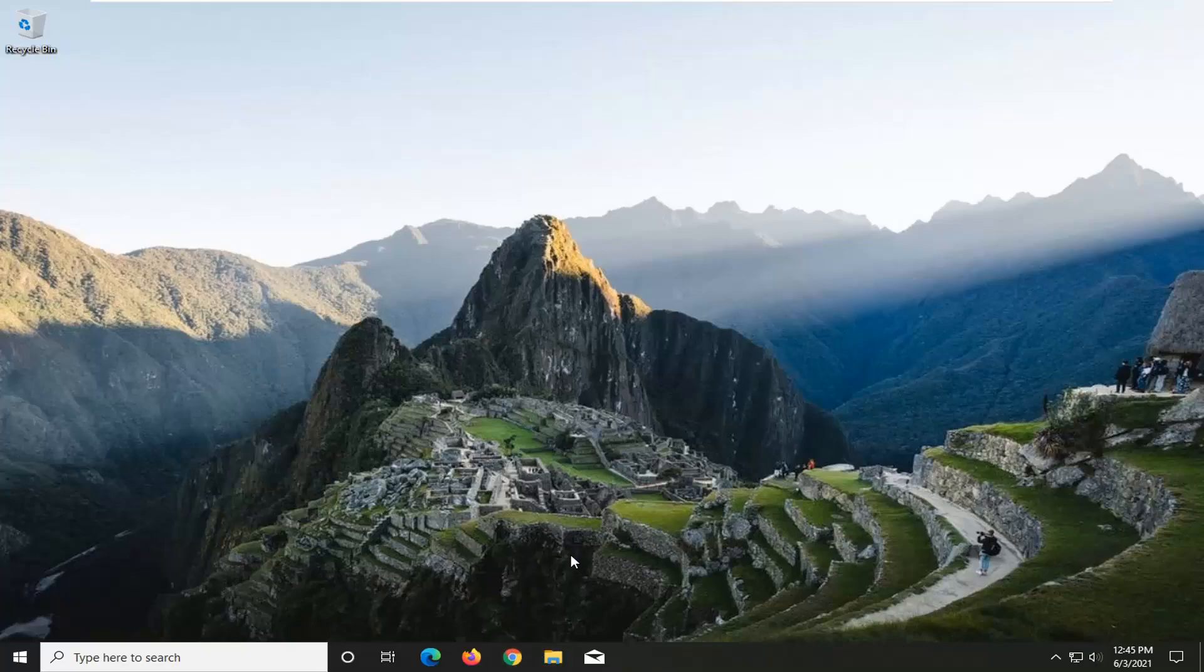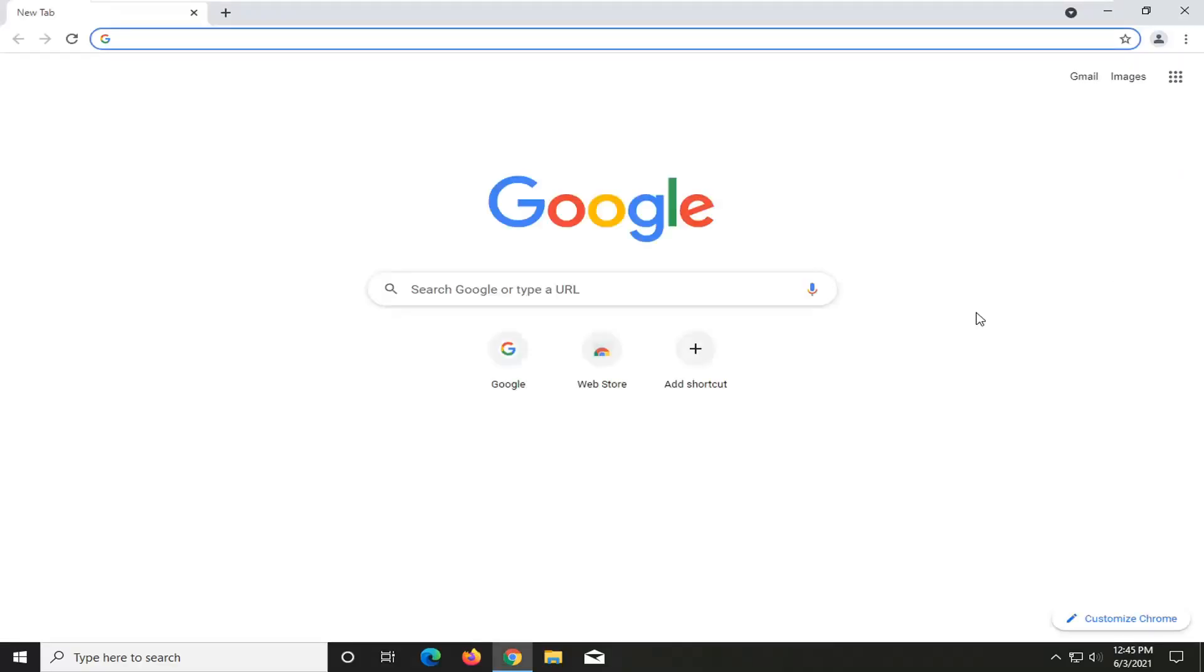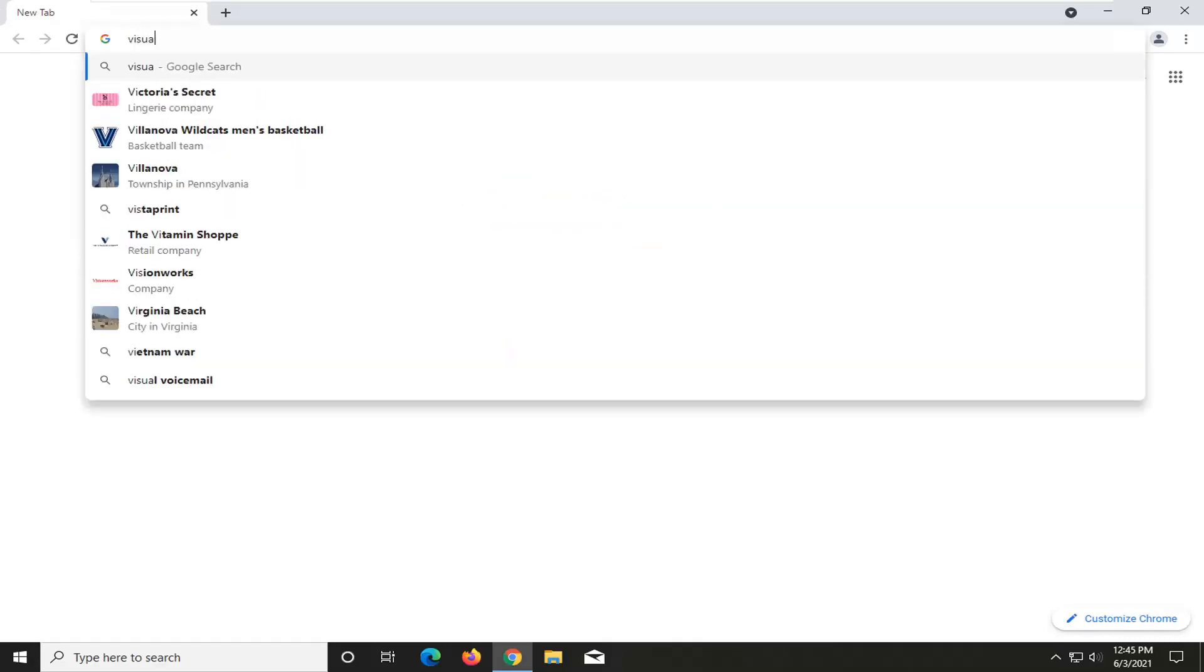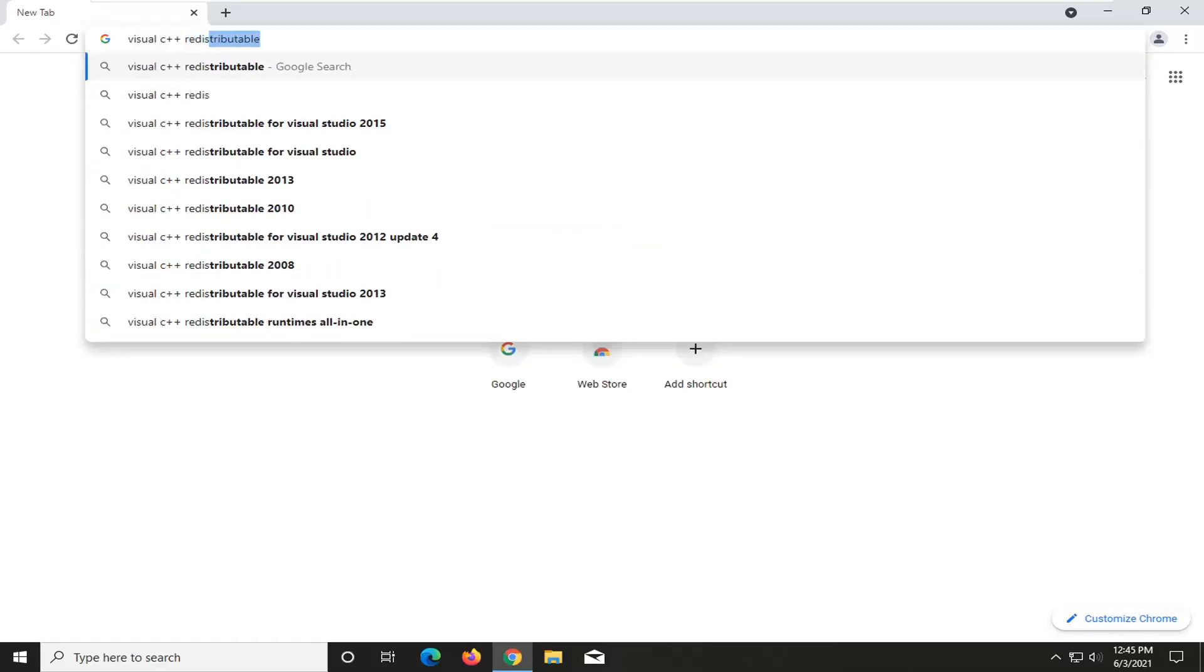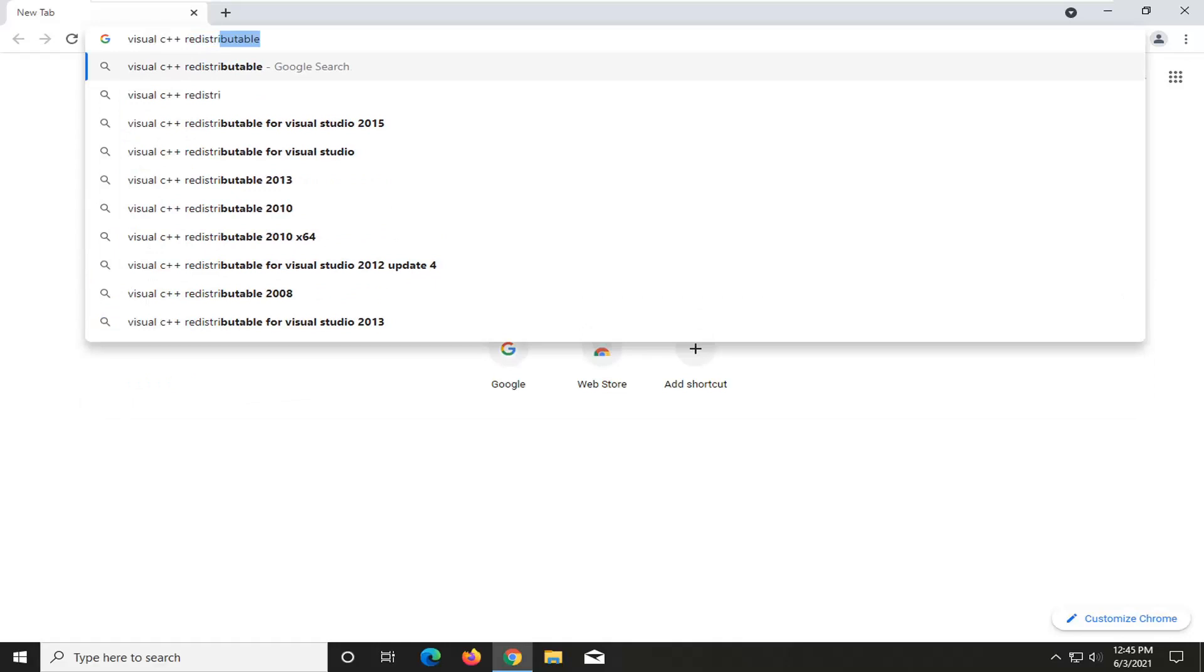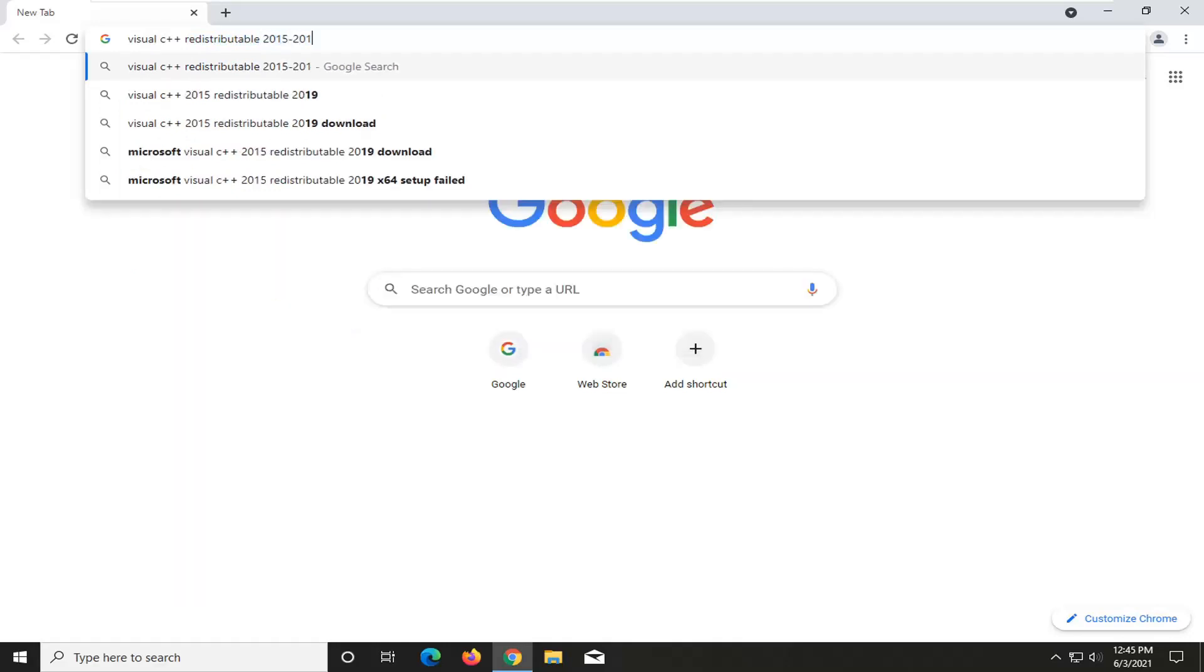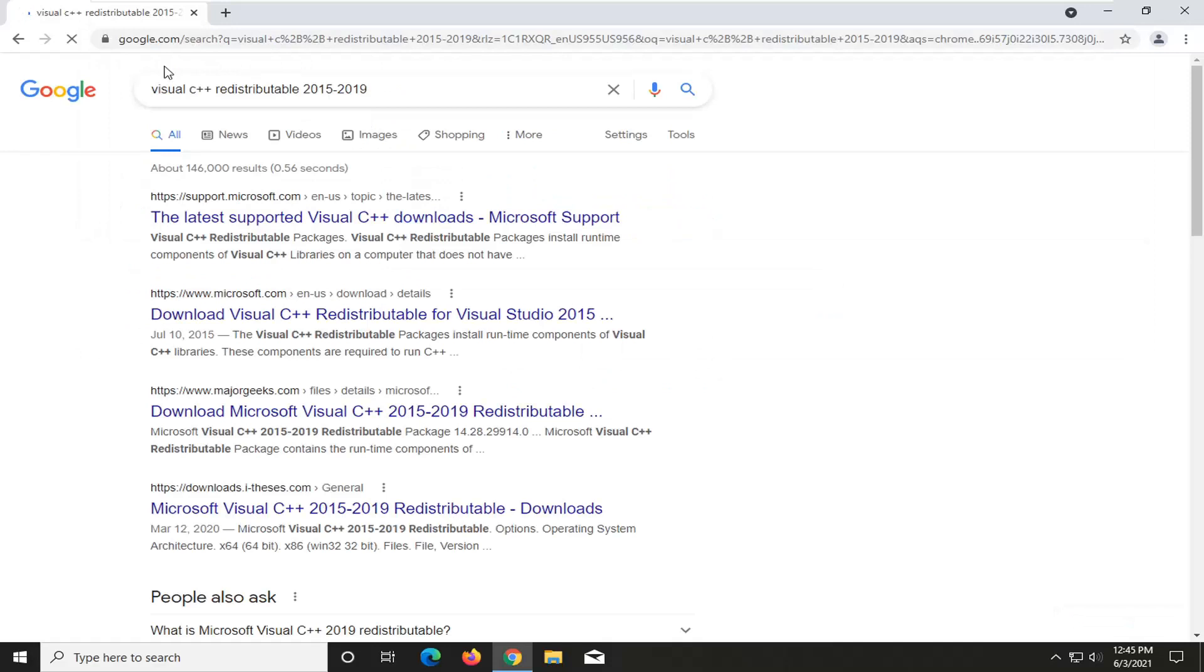So we're going to start off by opening up a web browser. It doesn't matter which one, but for today's tutorial, we're going to open up Chrome. And into Chrome, you want to just type in visual C++ redistributable 2015 to 2019 and search for it.